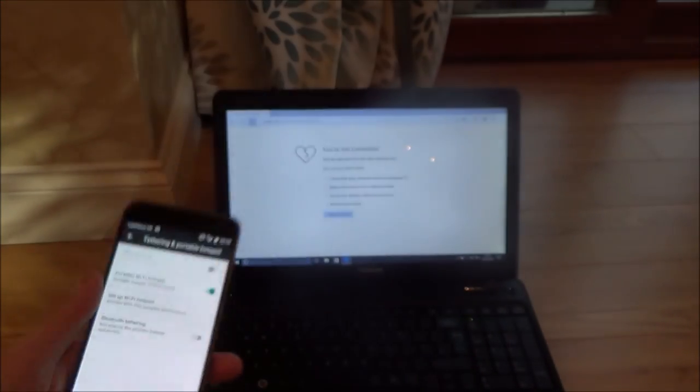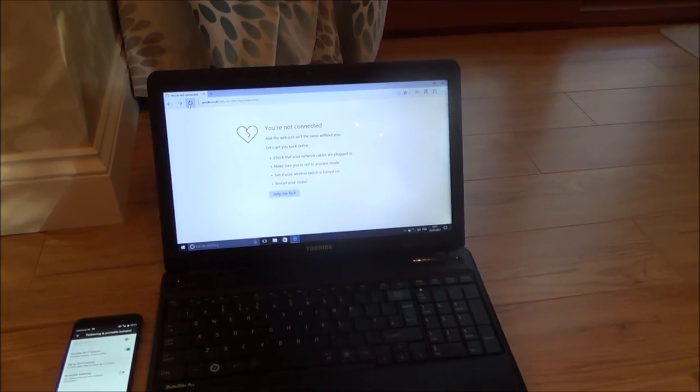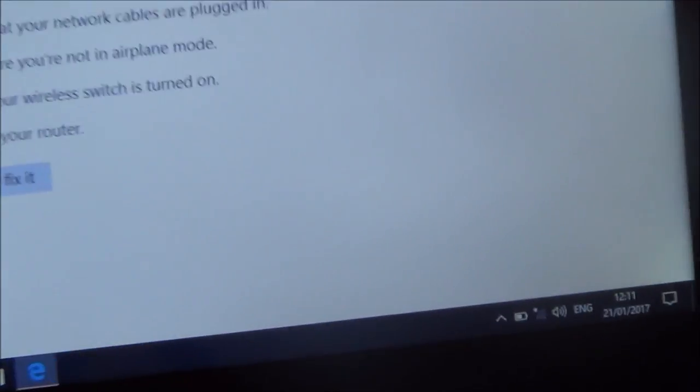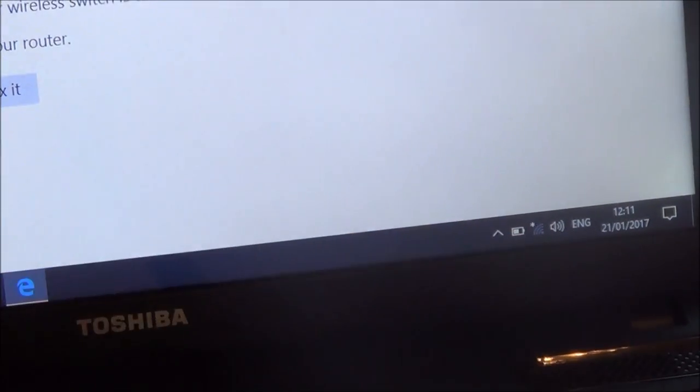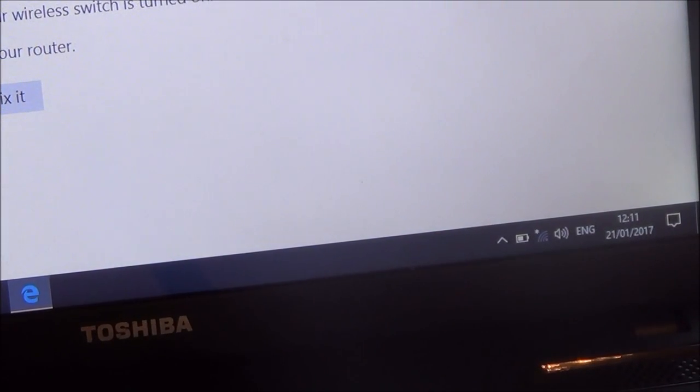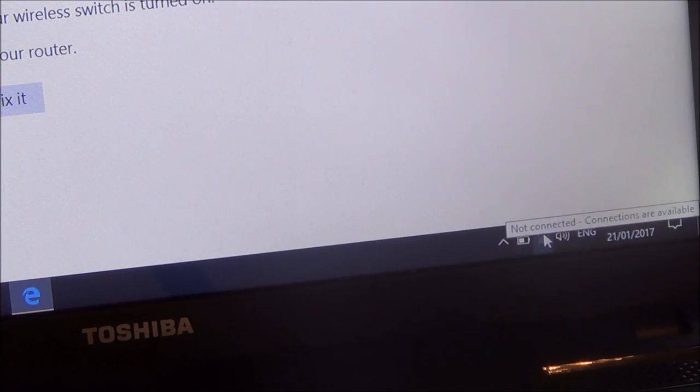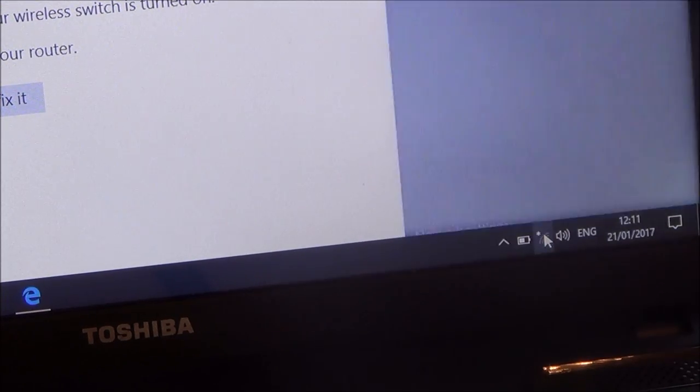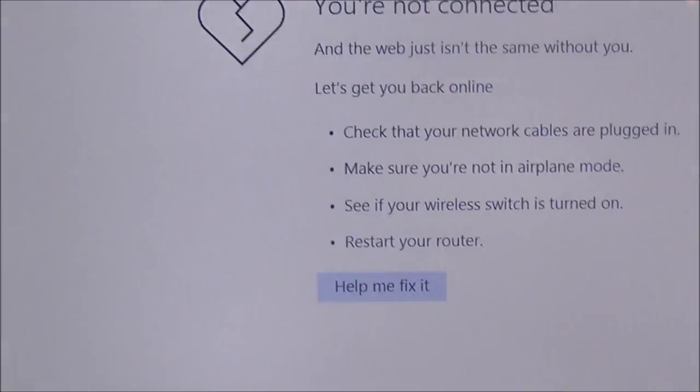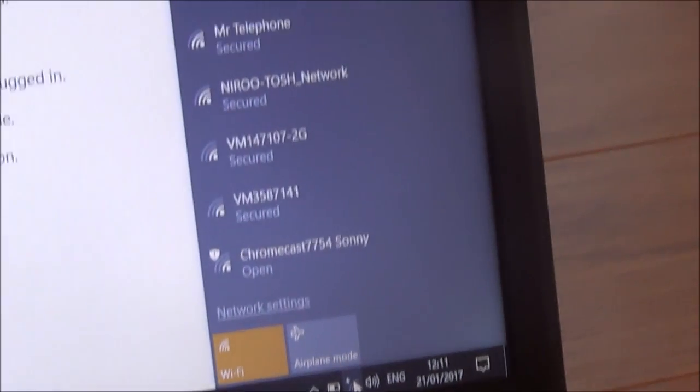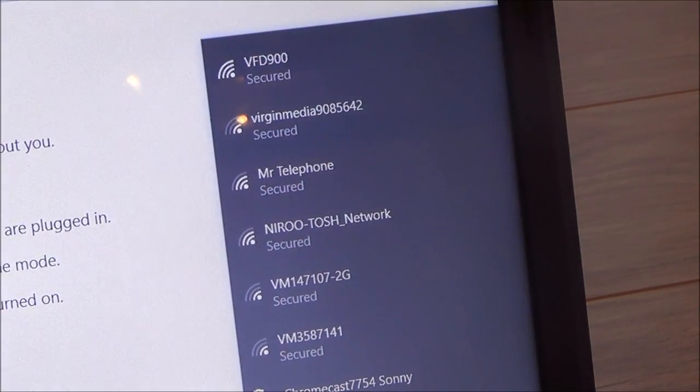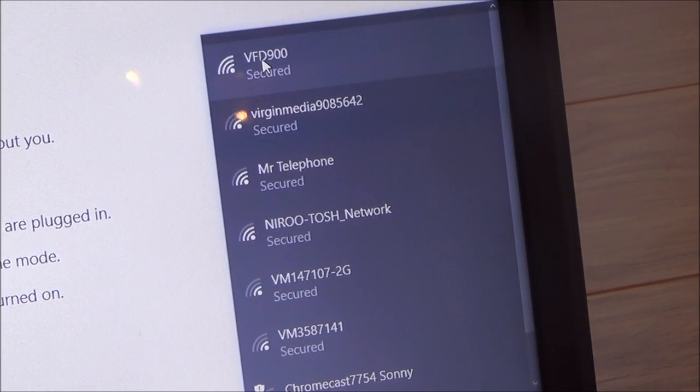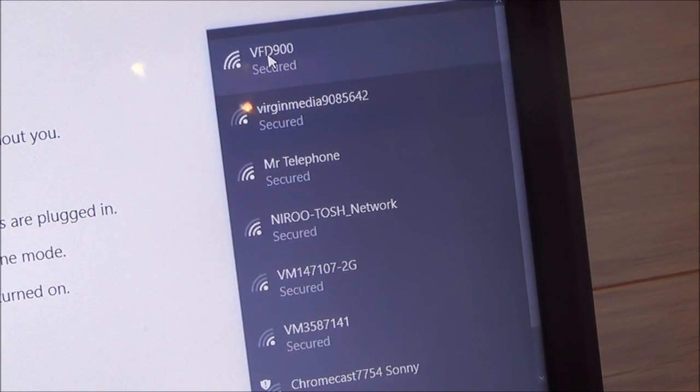So let's put the phone down to one side and we're going to go onto the laptop. And we need to connect to the Wi-Fi off the phone. So if we go down to the symbol down here, the Wi-Fi symbol, and if we left click. At the moment I'm not connected to anything. But if you have a look up here now it says Vodafone 900. So that's my one here. Again you can change that name to whatever you want to change it to.